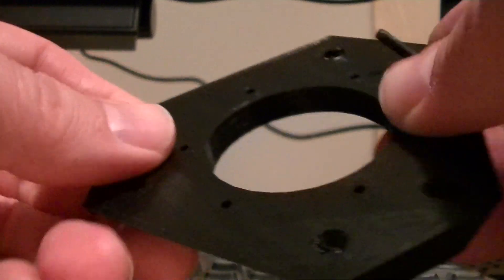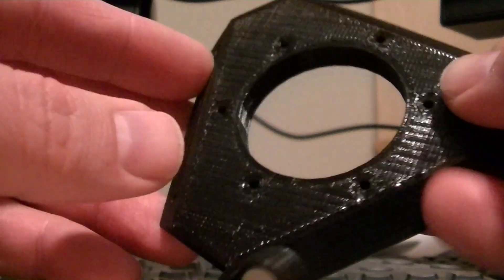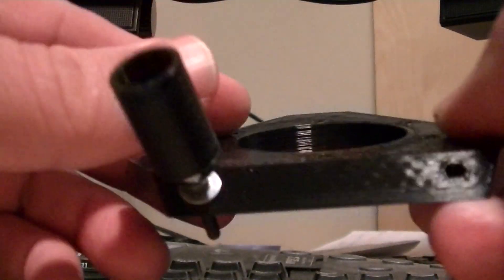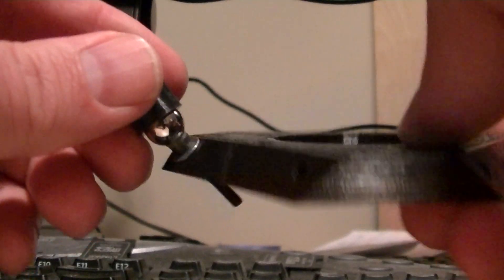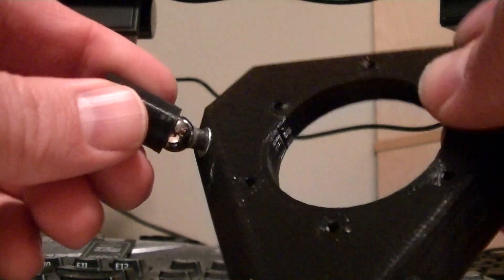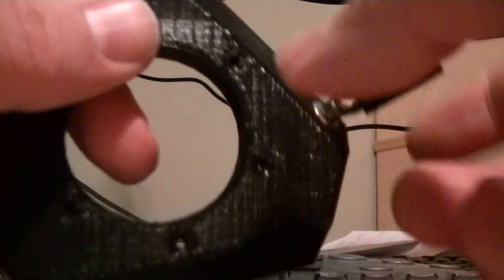The other option is I can print this out of ABS too so it'll stand up to more heat than the PLA will. But for now, this is what I'm going to go with and I can make changes as I need to do it. Thanks for watching.